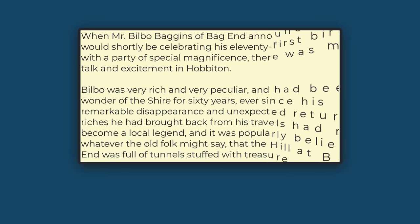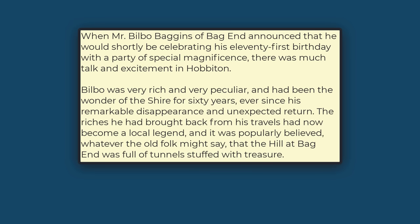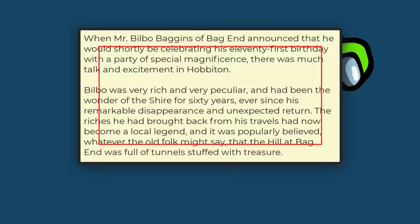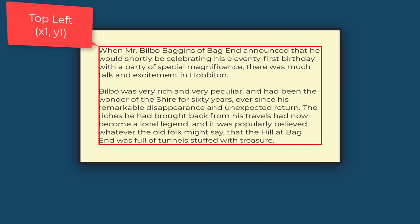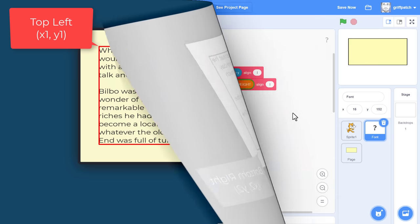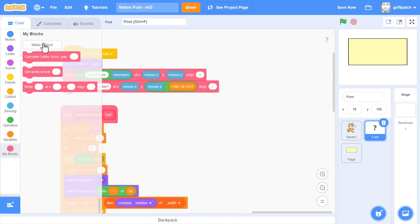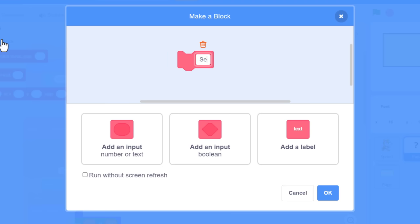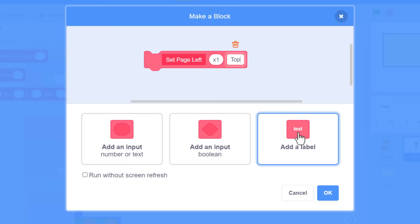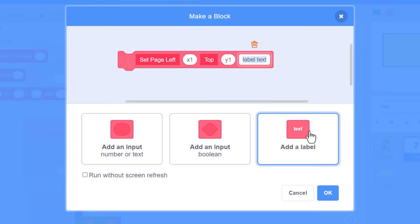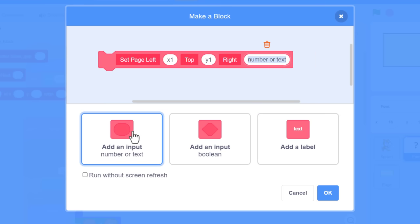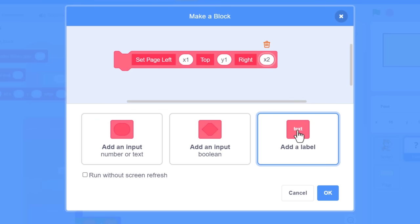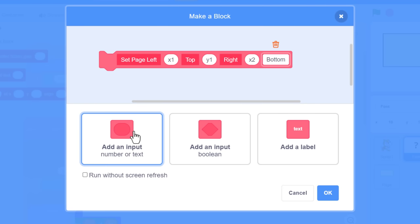We have a nice page, but we don't want our text flowing right up to the costume's edges. We'll try to define our actual text bounds as a rectangle within this page, giving us a simple margin. A rectangle can be defined by its top left and bottom right points. We'll call these x1, y1, and x2, y2. Let's make a new custom block to make this easy to define. Set Page Left, with an input of x1, the label top with an input of y1, and the label right with an input of x2, and the bottom label with an input of y2. Click to run without screen refresh, and we are ready.